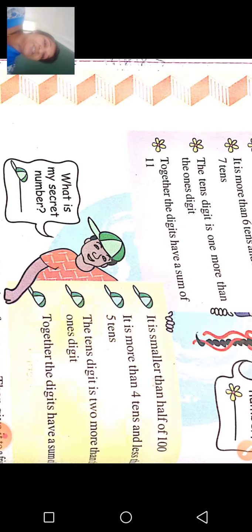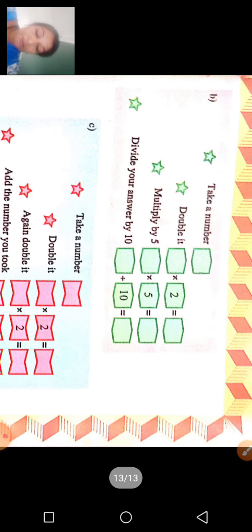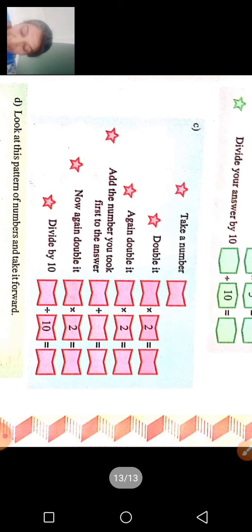आपको divide करना है, तो answer यह है — आगे से बोलना है, आपका दोस्त बहुत ही surprised हो जाएंगे। One zero ten हमने finish किया — one zero eleven को क्या नाम दिया है? So take the number, double करना है, multiply करना है five से — यह orders देते रहना है friends को। Take a number — 3 लिया, 3 को double किया, multiply किया. Do it again — वापस double करना है, फिर वापस double कीजिए, now again double it and divide by 10. Look at the pattern of numbers — 1×1=1, 11×11=121, 111×111 — and take it forward.